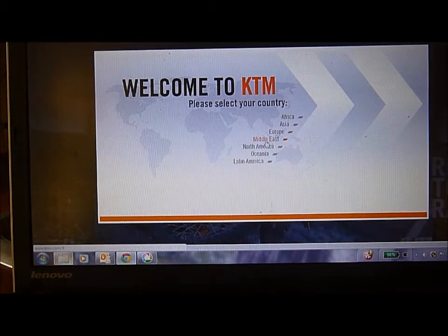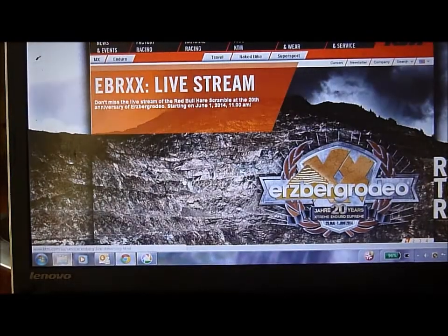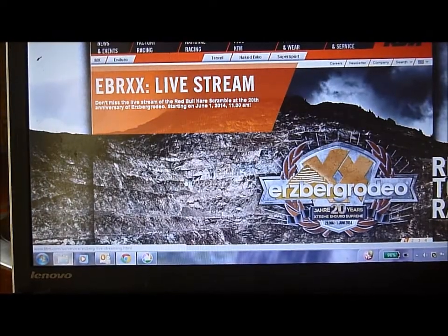Alright, we'll walk through, we'll select our country. Okay, so now we're in the home page here.